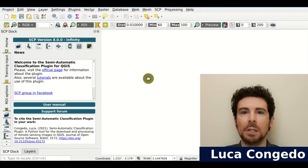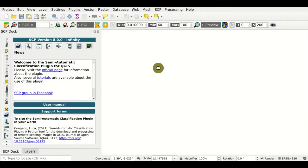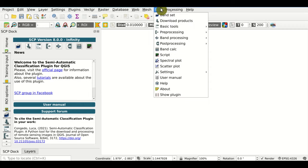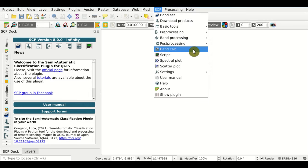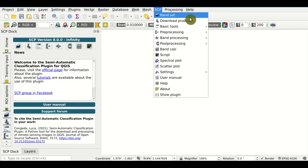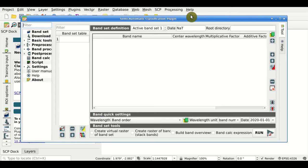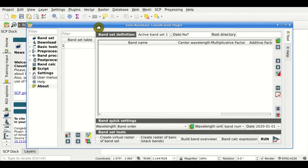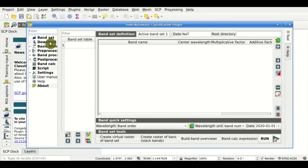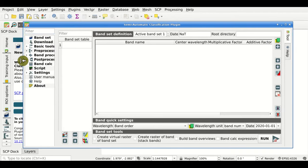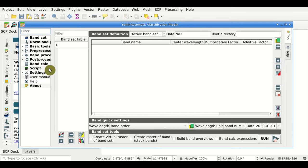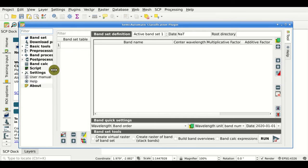Hi, I'm Luca Congedo and in this tutorial we're going to perform a basic land cover classification using the Semi-Automatic Classification Plugin. First we open the Bandset tool here from the SCP menu. This is the window of the Semi-Automatic Classification Plugin. We can see on the left all the available tools that we can access from this menu.